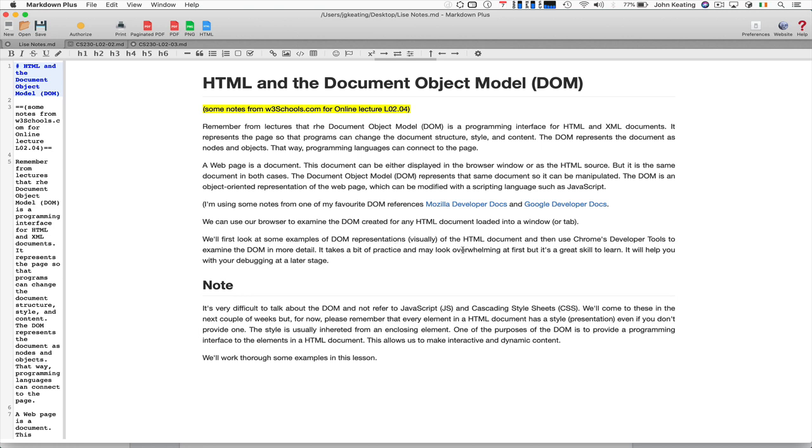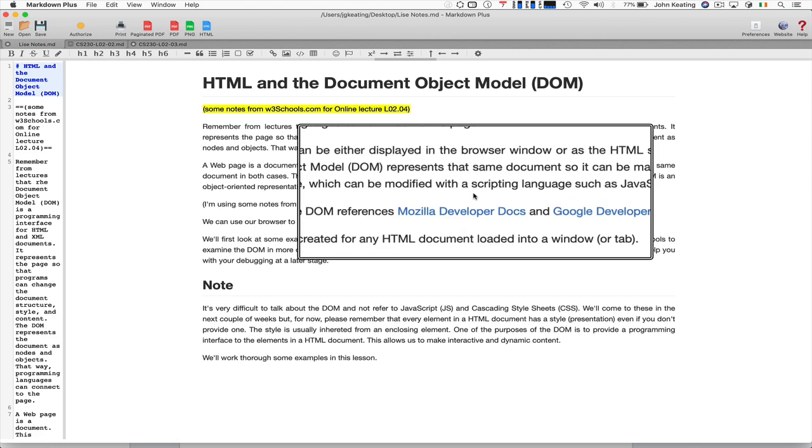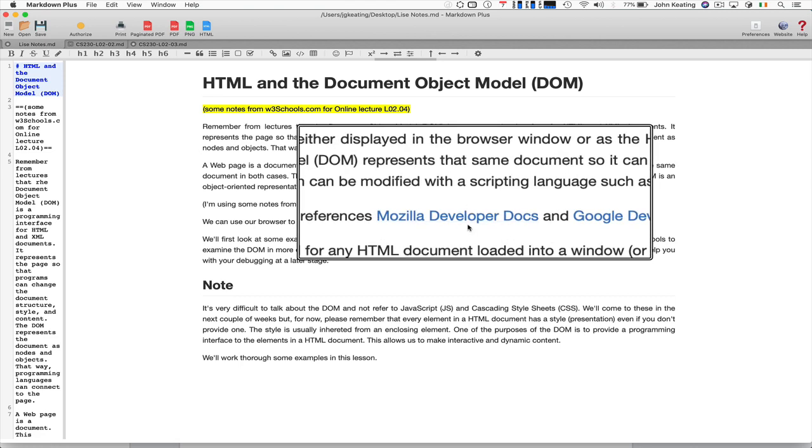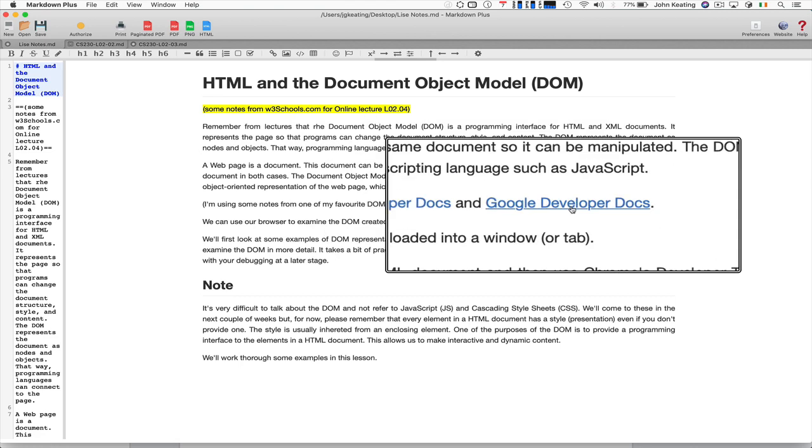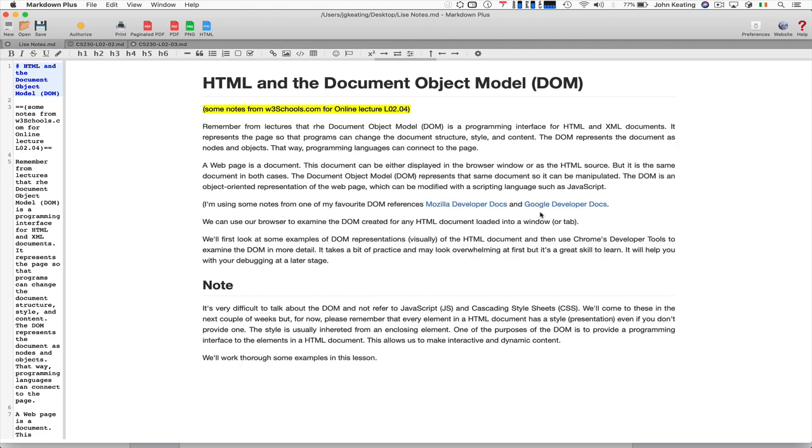So I'm using some notes for this from my favorite DOM references, and they are the Mozilla developer docs, which are brilliant, and the Google's developer docs. And I have links to those, and I'll give you those a little bit later as well. We can use our browser. This is really important part. We can use our browser to examine the DOM that's been created from any HTML document that's been loaded into a window or a tab. So what we're going to do now is we're going to first of all, look at some simple examples of the DOM representations visually, so you get a sense of what it will look like. And then we use Chrome's developer tools to examine the DOM in more detail. And that will take a little bit of practice, can look a bit overwhelming at first, but it's a really great skill to learn. And it'll help you with debugging too at some later stage.